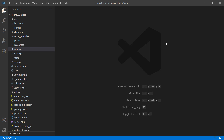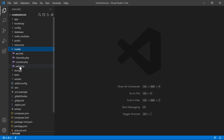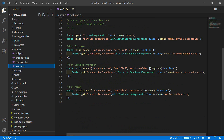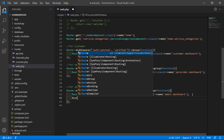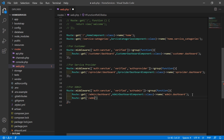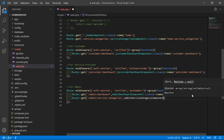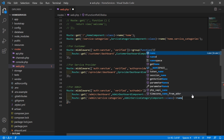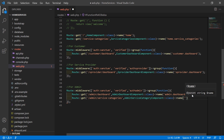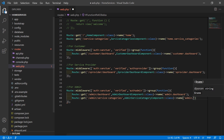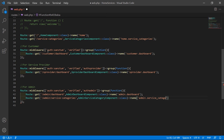Now switch to the project and create the route for this component. Go inside the routes directory, open web.php, and inside the admin route group, create a new route: Route::get('/admin/service-categories', AdminServiceCategoriesComponent::class)->name('admin.service_categories');